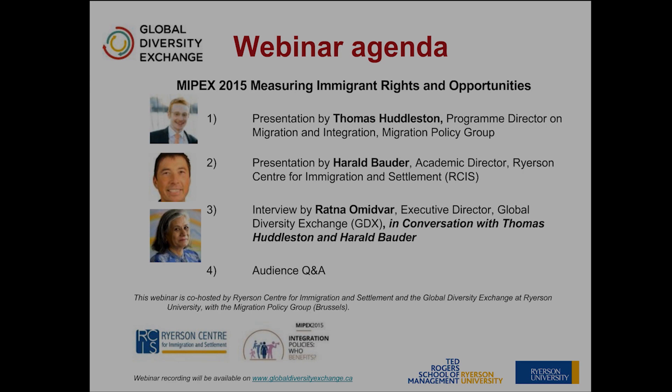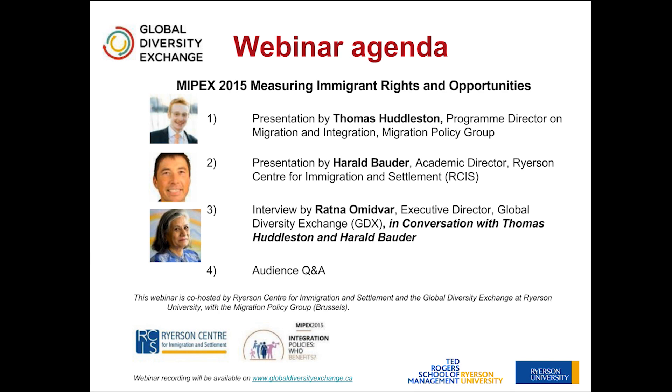Today's webinar is co-hosted by the Global Diversity Exchange and the Ryerson Center for Immigration and Settlement at Ryerson University, with the Migration Policy Group in Brussels. Together we will present MIPEX 2015, which is all about measuring immigrant rights and opportunities.